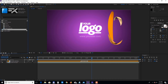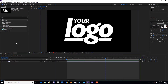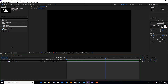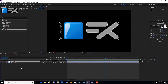Next, double-click on the logo composition to open it up. Delete or turn off the sample layer and drag your logo into the timeline. You can press S to bring down the scale property and adjust the size if needed.